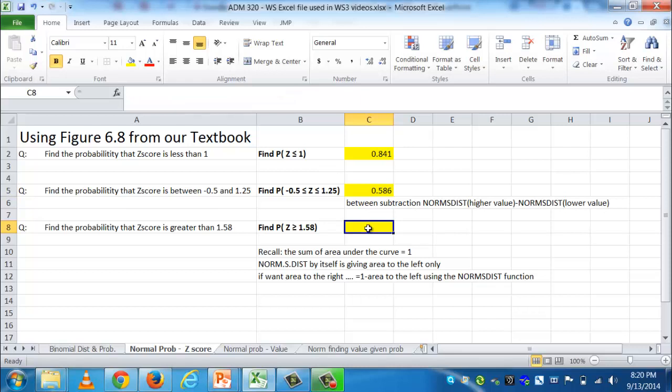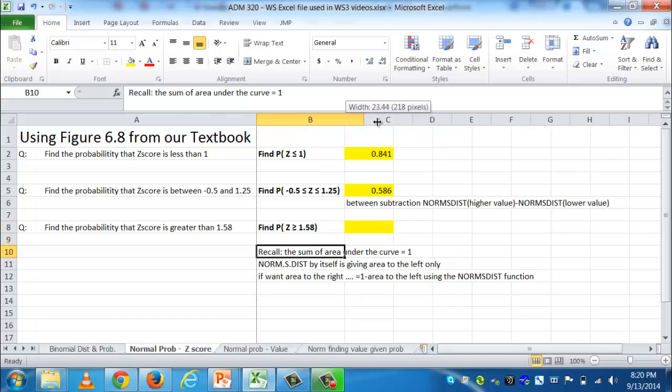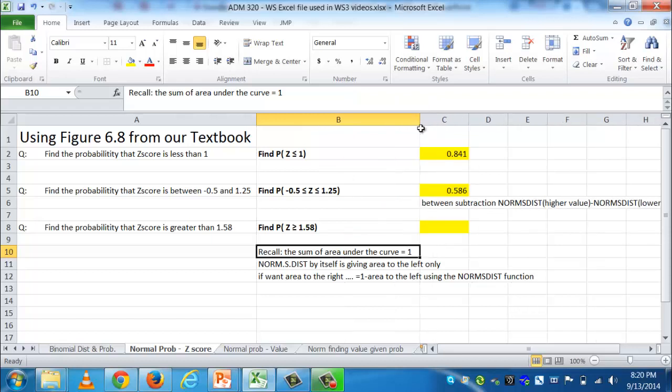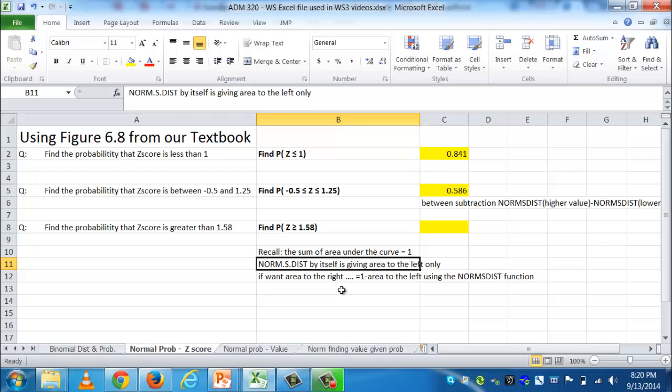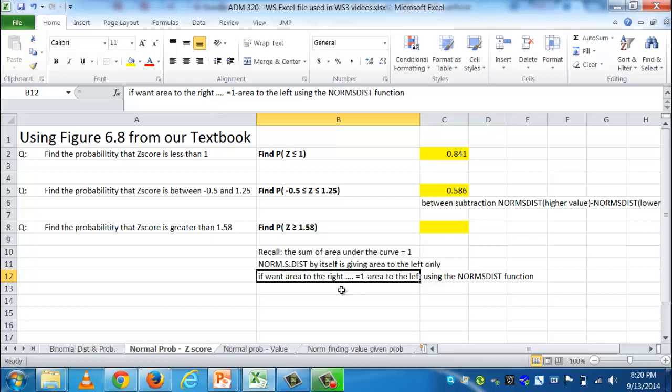Now we have the third question. Find the probability the z-score is greater than 1.58. Well, now I'm thinking back and I'm remembering that this function will only give me area to the left. But if you remember that x-axis, you'll remember that the z-score being greater would actually be area to the right of that z-score. So now let me think back. The whole area under the curve is actually equal to 1. So NORM.S.DIST by itself only gives me area to the left only. So if I want area to the right, we discussed we're going to have to do a 1-minus. We're going to have to do a little extra math in front of our function to actually have it say, okay, the whole thing adds up to 1, take this piece away from 1, and it'll tell me what the area to the right is.